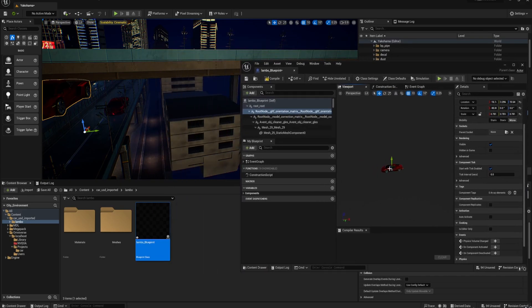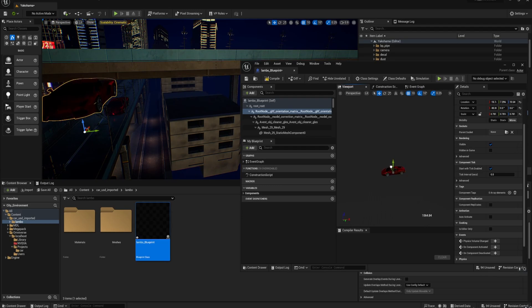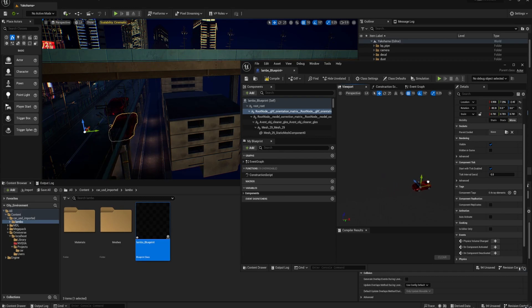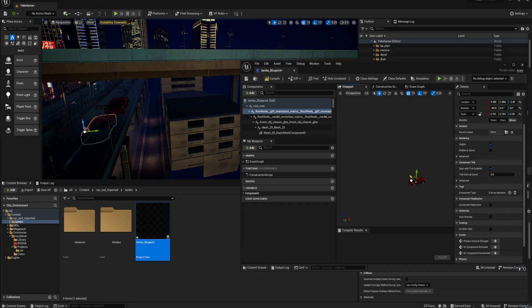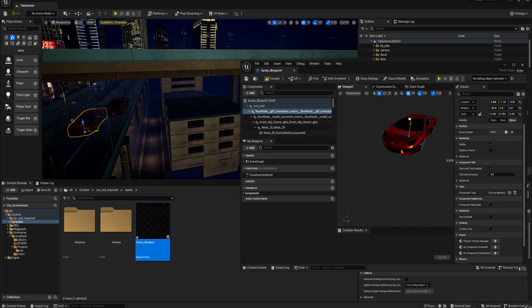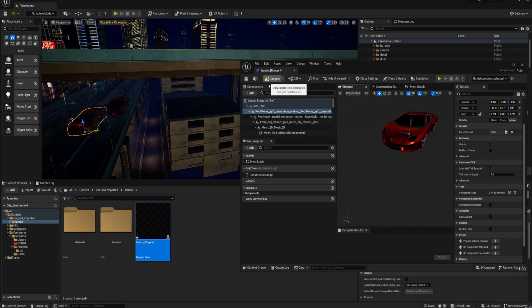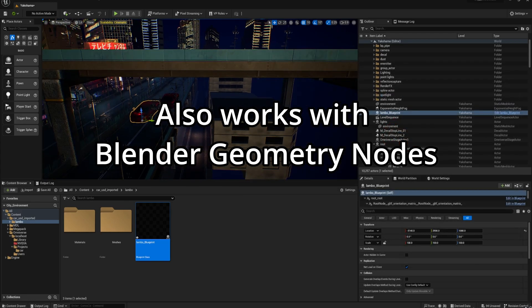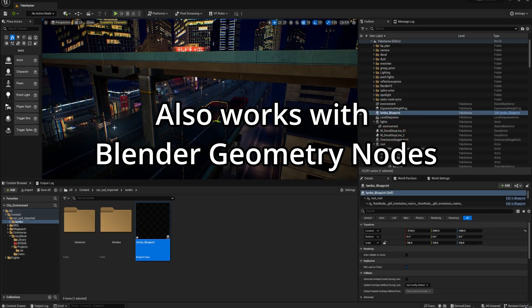But yeah, I mean, the cool thing about this is that if you are working on a large scene, you can, if you set the origin points correctly, you can import groups of large objects, and that means you can then non-destructively update things. You know, if you don't like the way things are, it's awesome. It's just the fastest way to transfer files over to Unreal from Blender. It's fantastic.